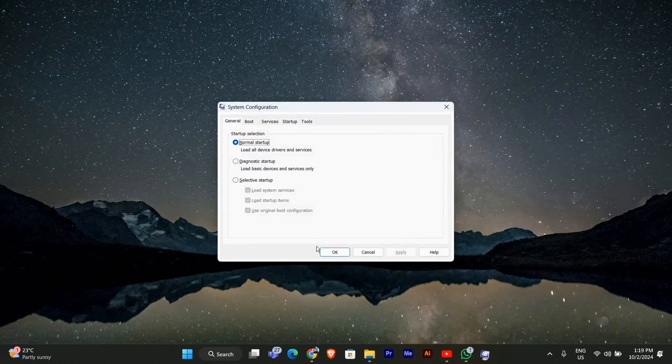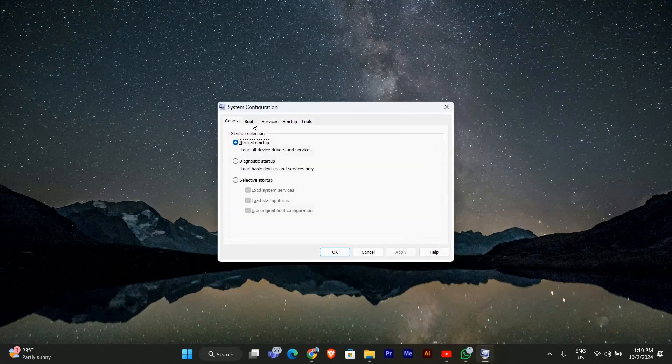Once the system configuration window opens, go to the boot tab at the top. This is where you'll see a list of all the operating systems installed on your computer.